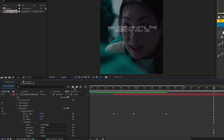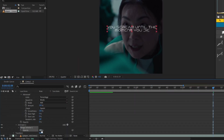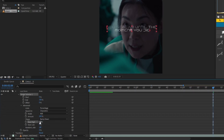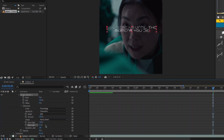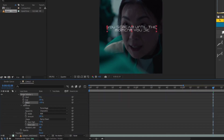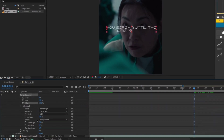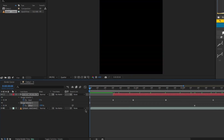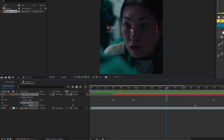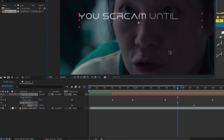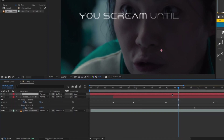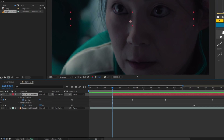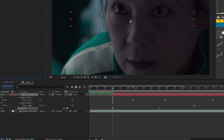Go back to Opacity and follow along with my steps. Next, I'm gonna add some tracking.